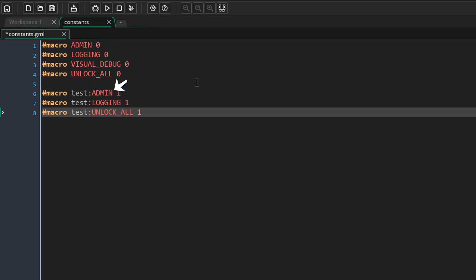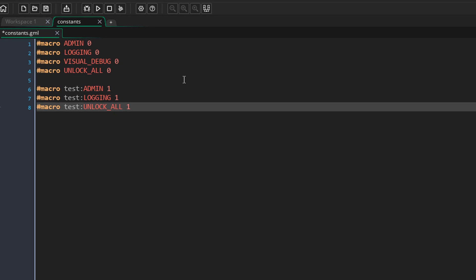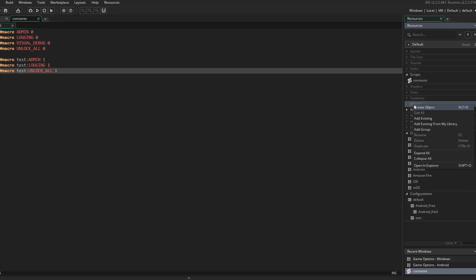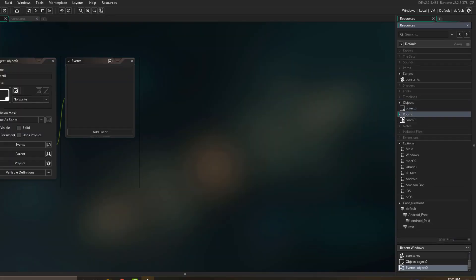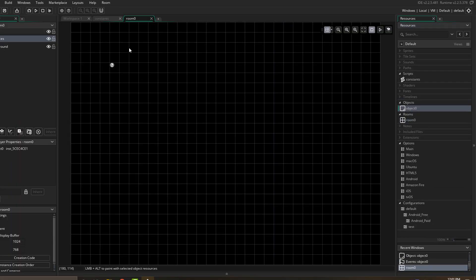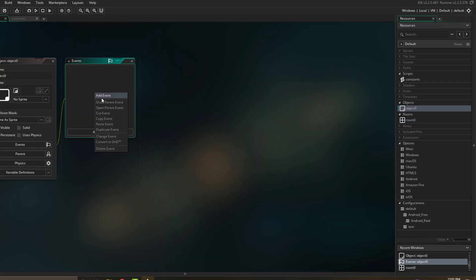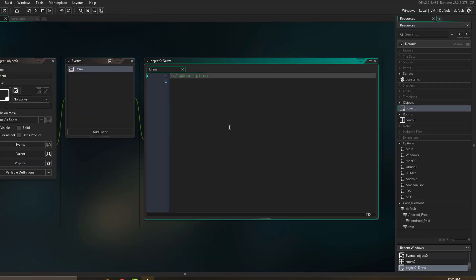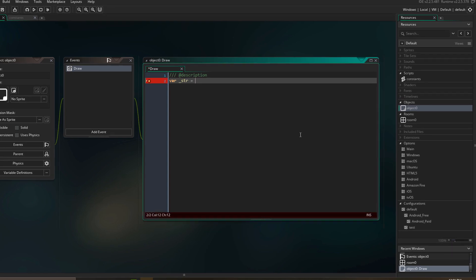You can see that I've enabled admin, logging, and unlock all. So we're going to test this by drawing the macro values. Going to create an object for that, then place it in the room. Then I'll add the draw event and draw the macros here.